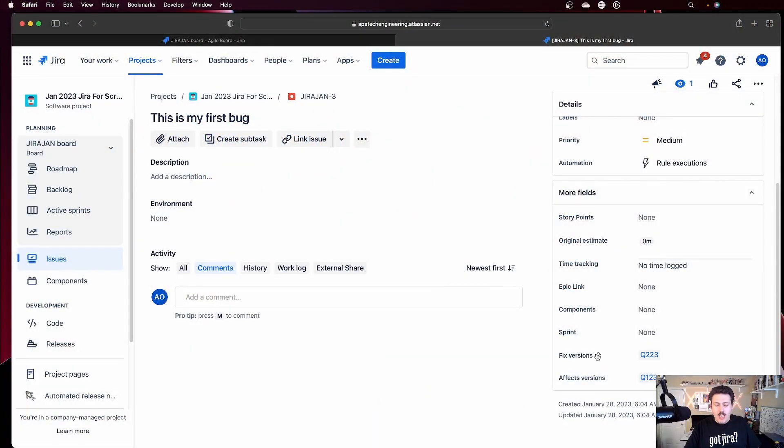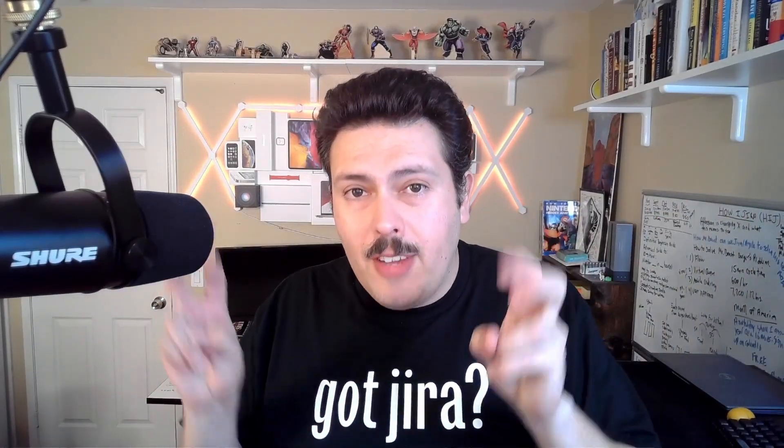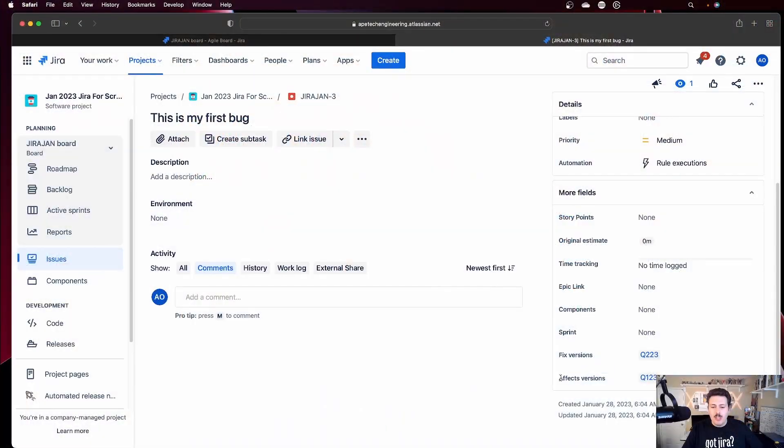Now there are two differences with respect to how you use the versions. You have a fixed version, which basically means when is this issue going to be fixed by? This is really useful if you're working with bugs, but if you're working on stories, tasks, or any other issue type, you're still going to have the same fixed versions field and it means pretty much the exact same thing. The other field that is unique to the bug — you won't see this field by default on other issue types — is the affects version.